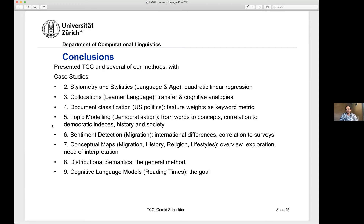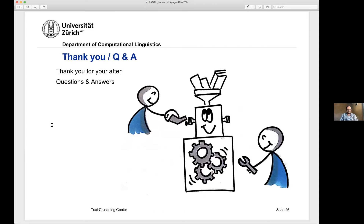That's it from my side. I hope we will have a lot of time for questions now. Thank you for your attention — question and answer session now.